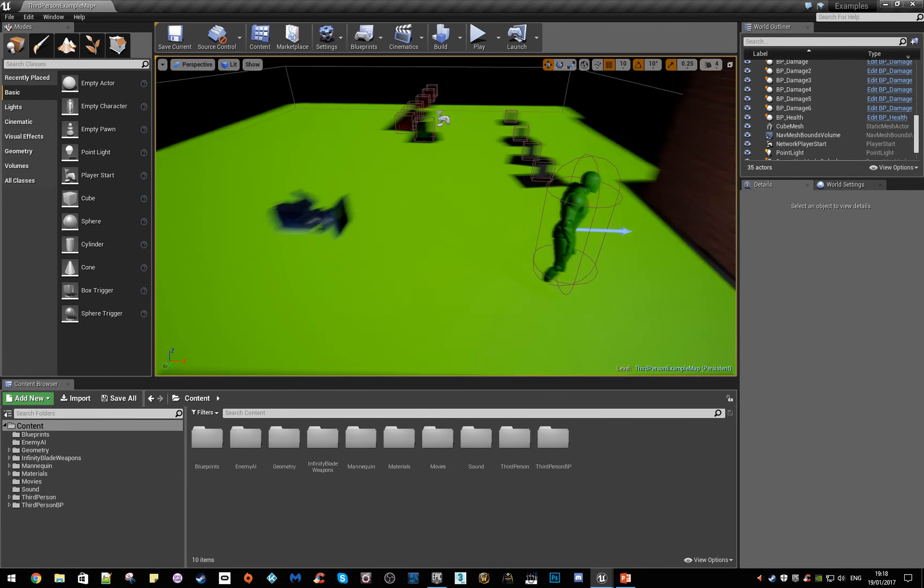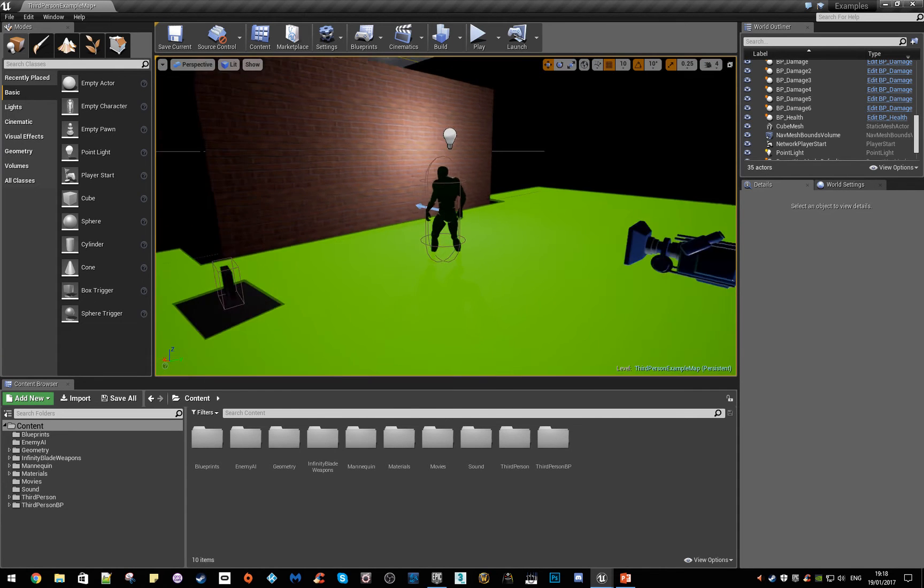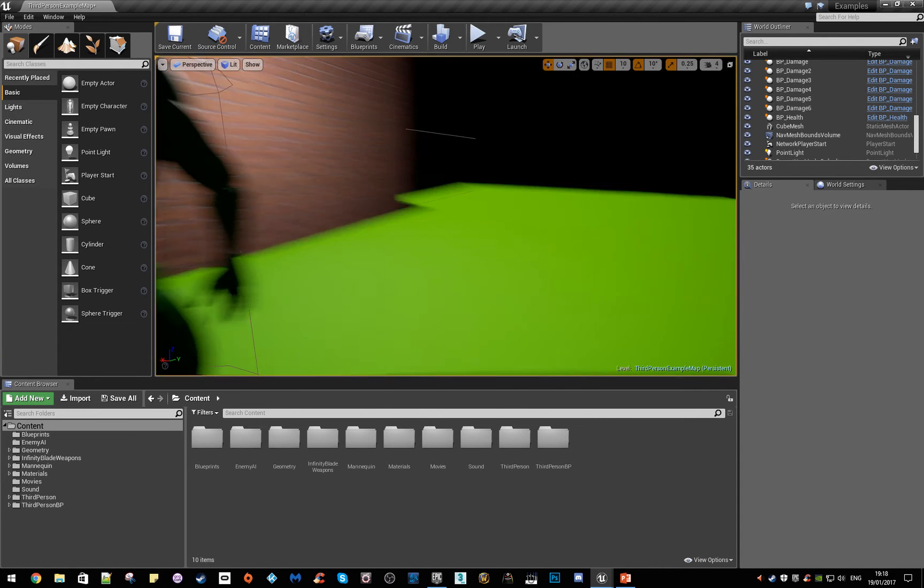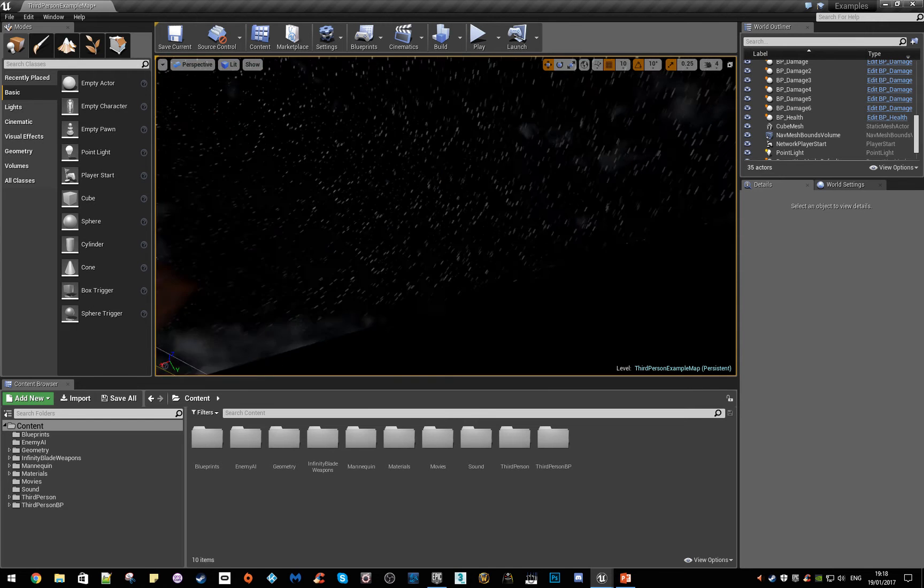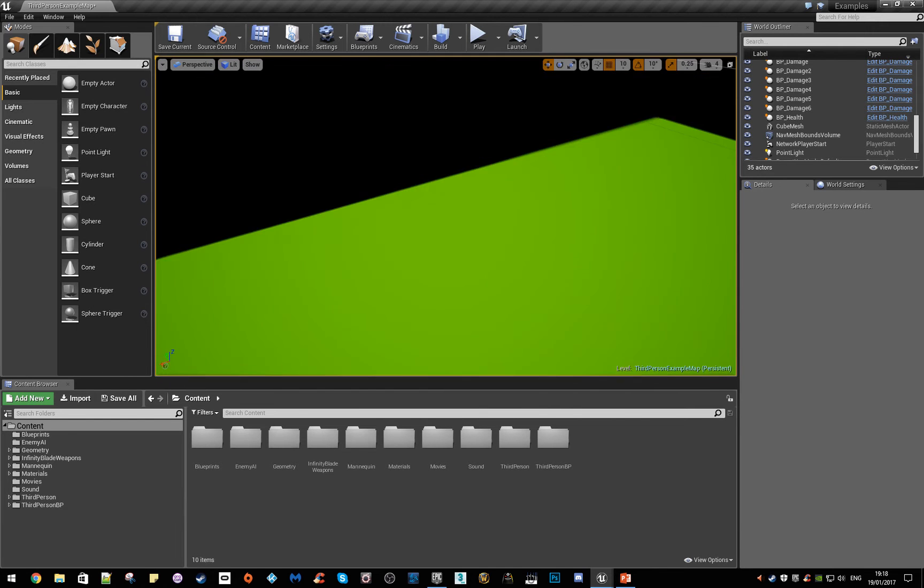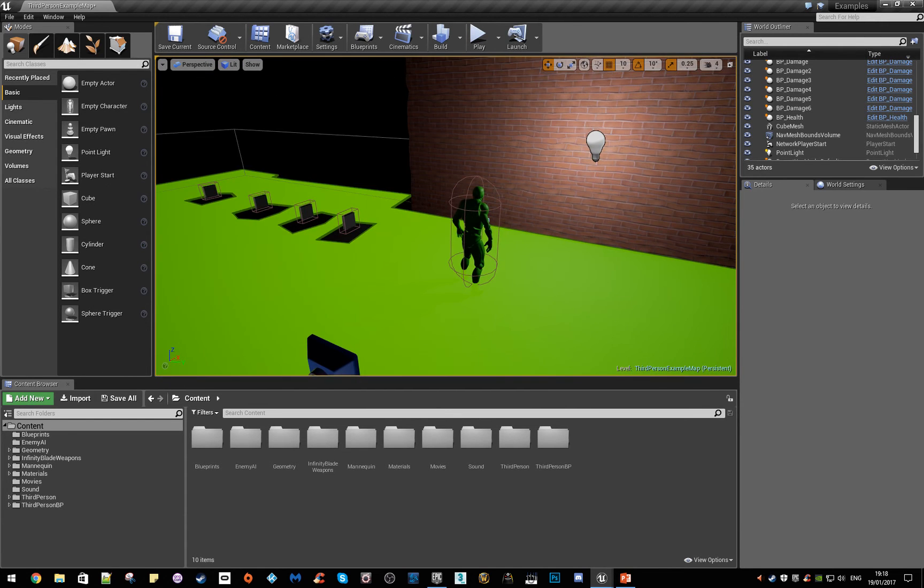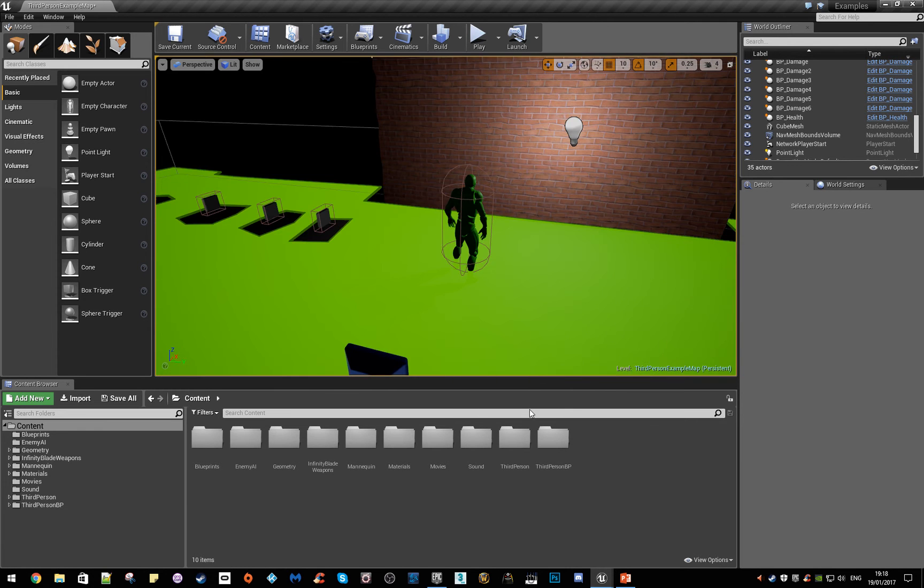Hello everybody, what we're going to do today is make a door system where the character will run up to something, it will open up and be able to go through it. You can do this for anything really, this could be like a lift or something that takes you somewhere, something that shuts when you walk away. But anyway, we'll just make a start.